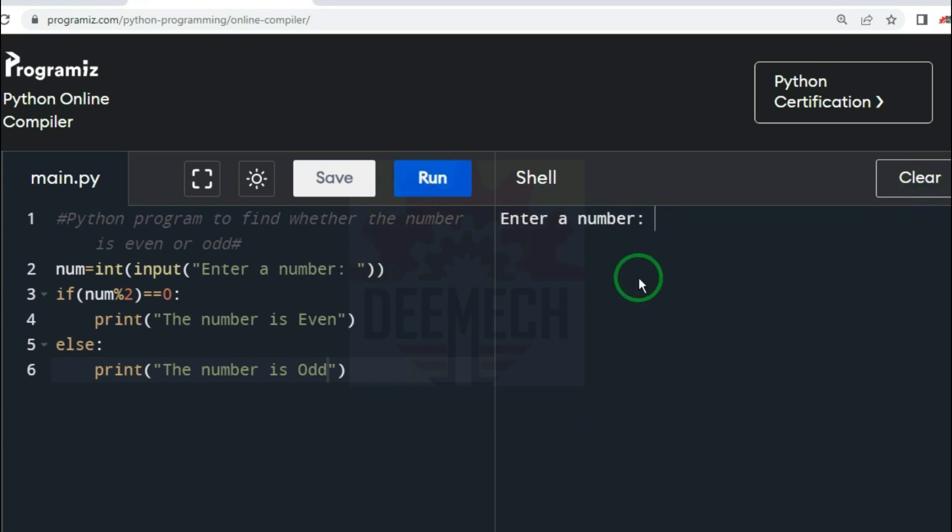Clear and run again. What if I enter 0? Enter 0 and press enter. The output says: the number is even.